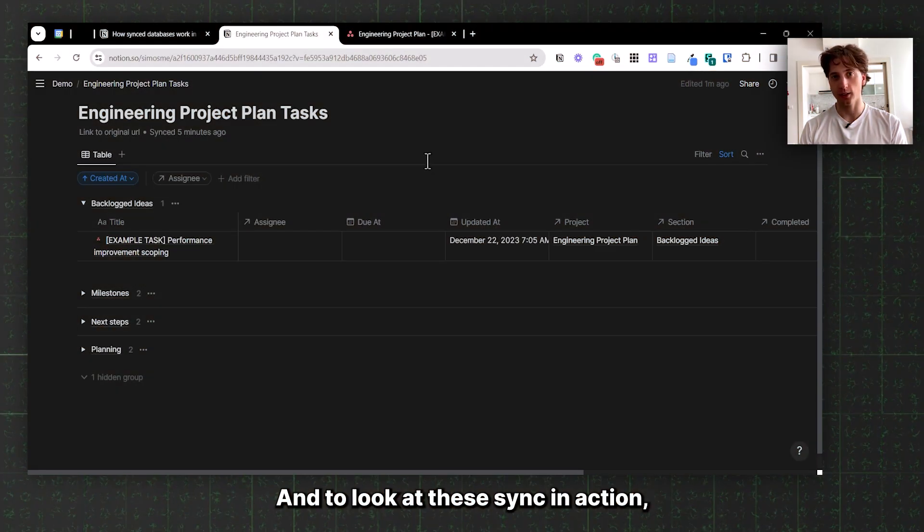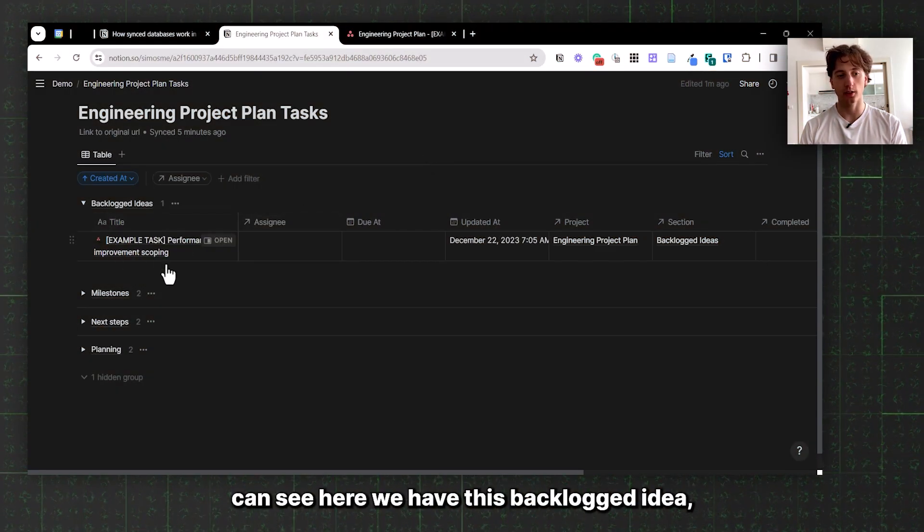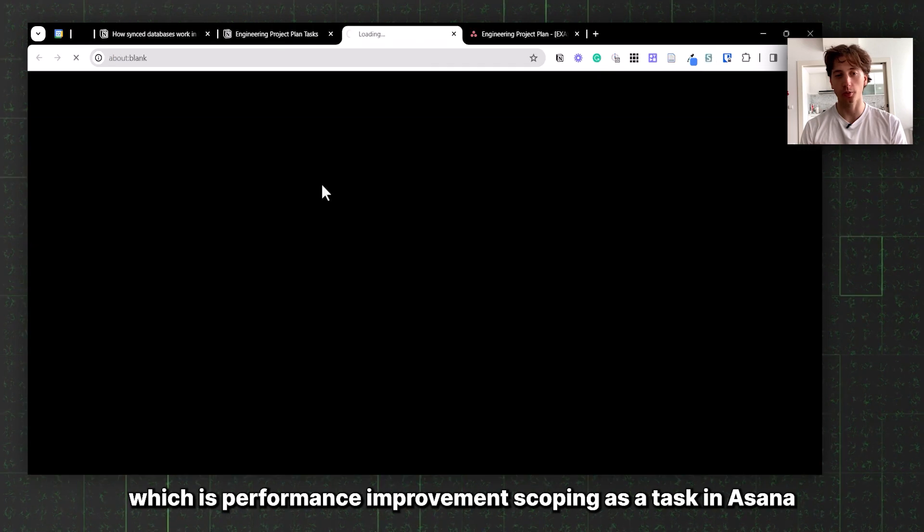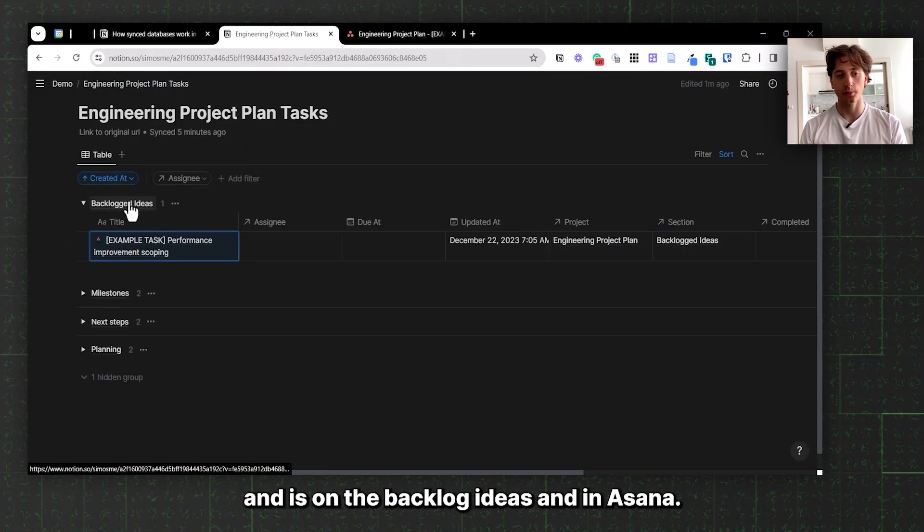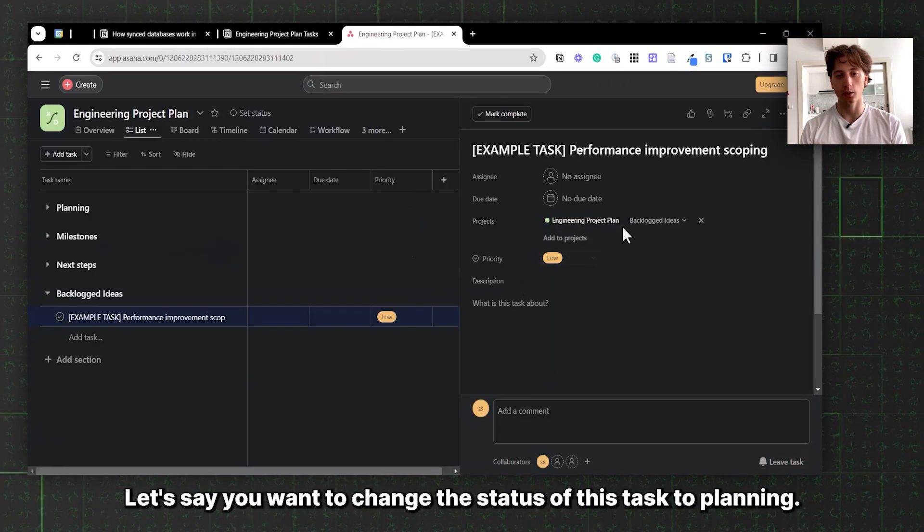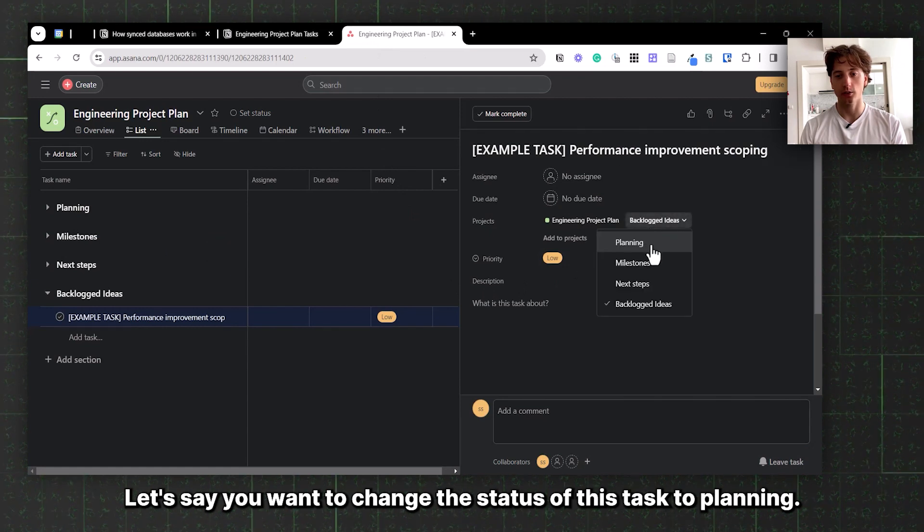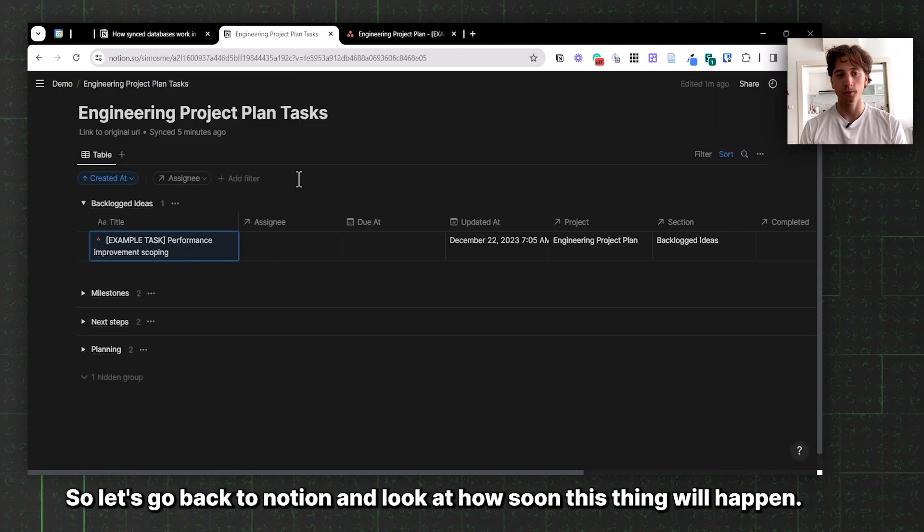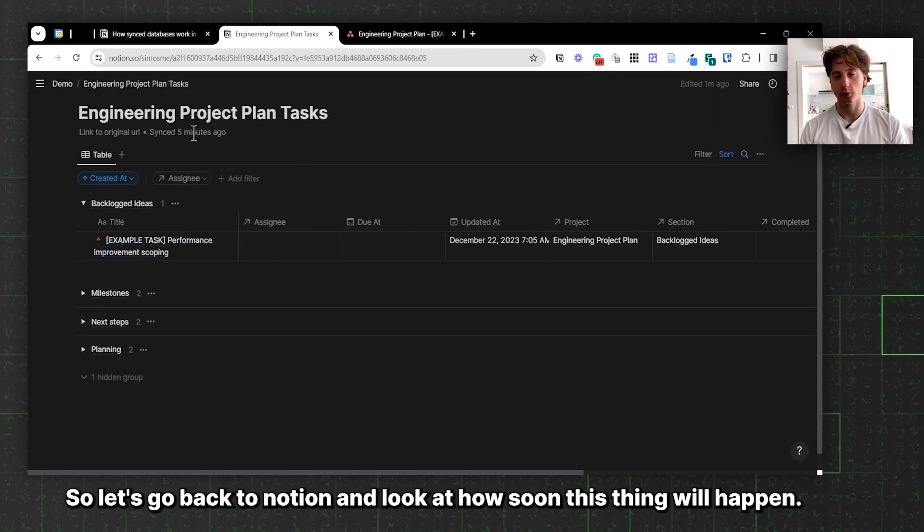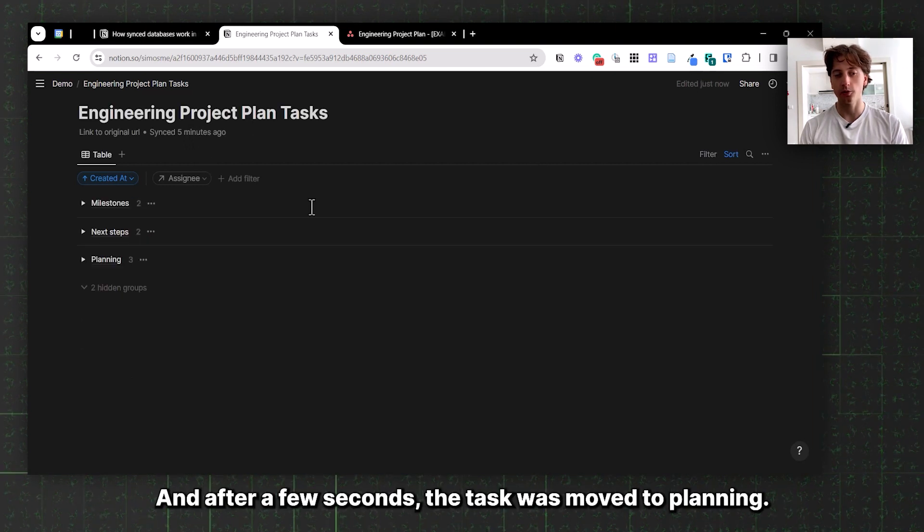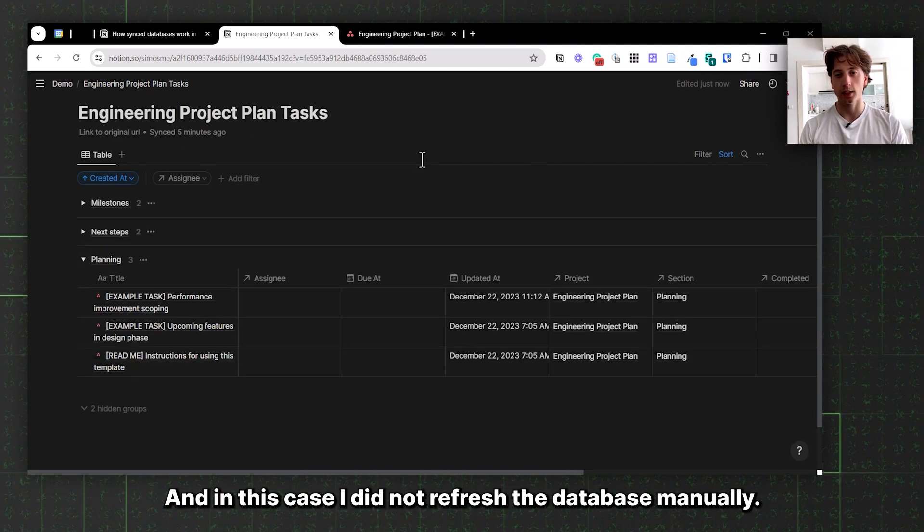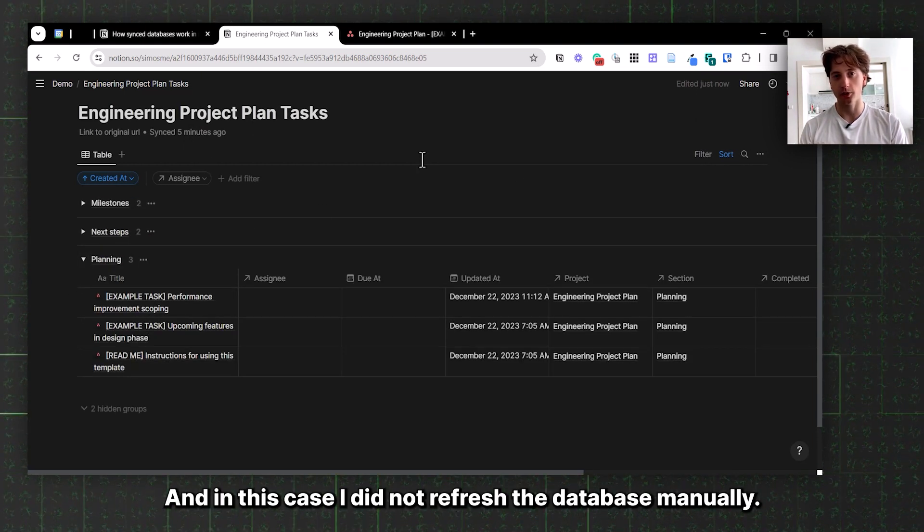To look at the sync in action, you can see here we have this backlog idea, performance improvement scoping, as a task in Asana. In Asana, let's say I want to change the status of this task to planning. Let's go back to Notion and look at how soon the sync will happen. After a few seconds, the task was moved to planning. In this case, I did not refresh the database manually.